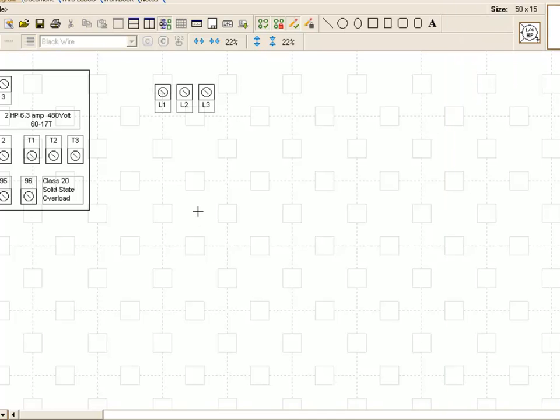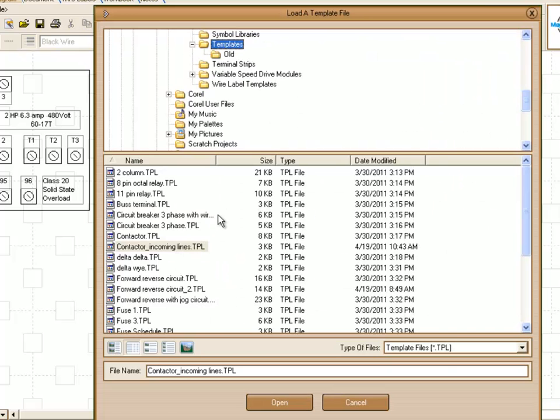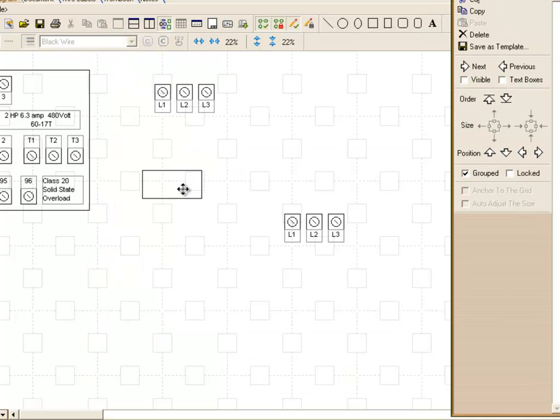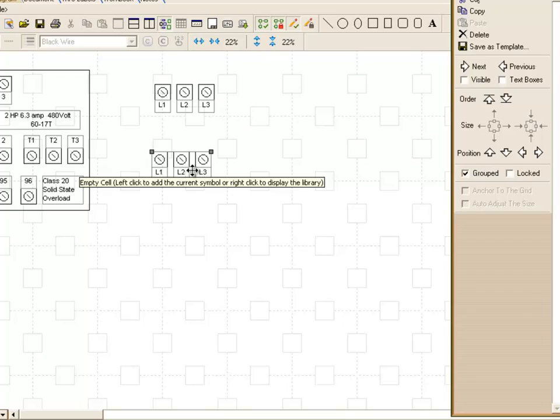And then when you're done naming it you can click on the save button. And now that object is a diagram template that you can insert again. So we click on that and now we have our new diagram template here.